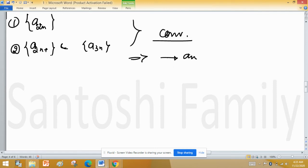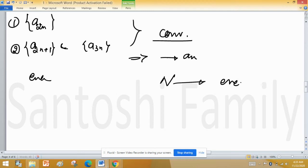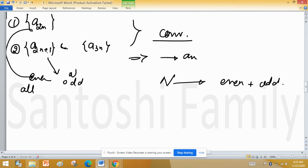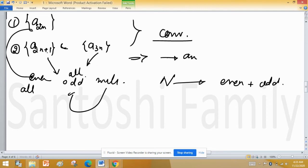The sequence a(2n) covers all even terms, and a(2n+1) covers all odd terms. The subsequence a(3n) covers multiples of 3, which includes some odd and some even terms — for example, 3 is odd, 6 is even, 9 is odd, 12 is even. So together, a(2n) and a(2n+1) already account for all terms.